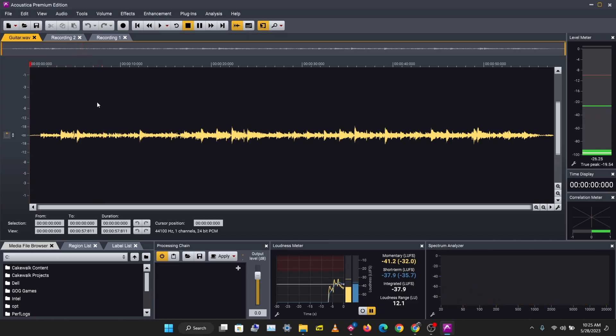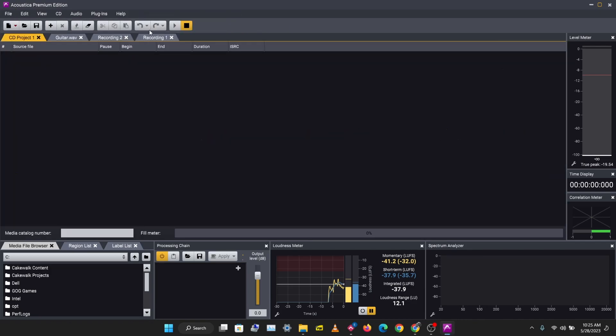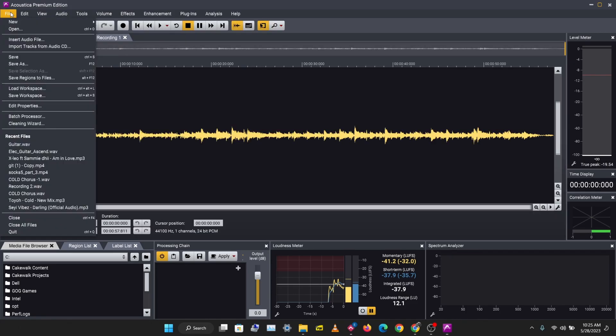So this is a single track audio session. It's called the recording session. The other kind of session we have here is a new CD project where you can rip information from your CD and work with that. We're not going to be looking at that in this video. And the last type of session we have is